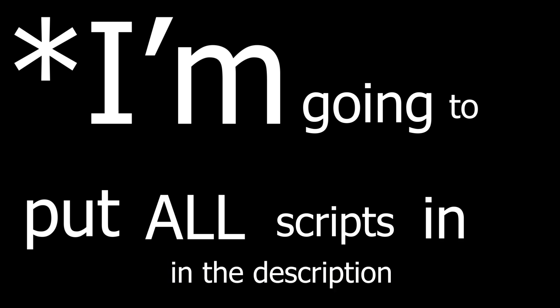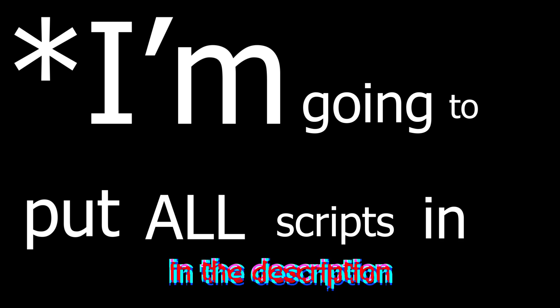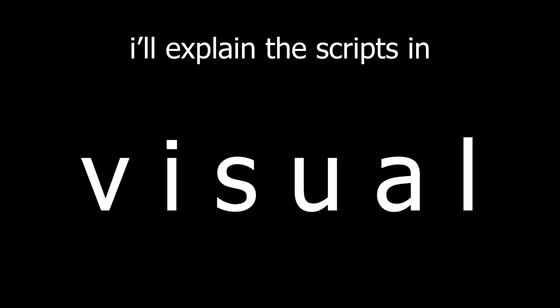I am going to put all script in the description so you won't have to do anything. I will explain each script with visuals so you can understand what they're for and what they do. Okay first,